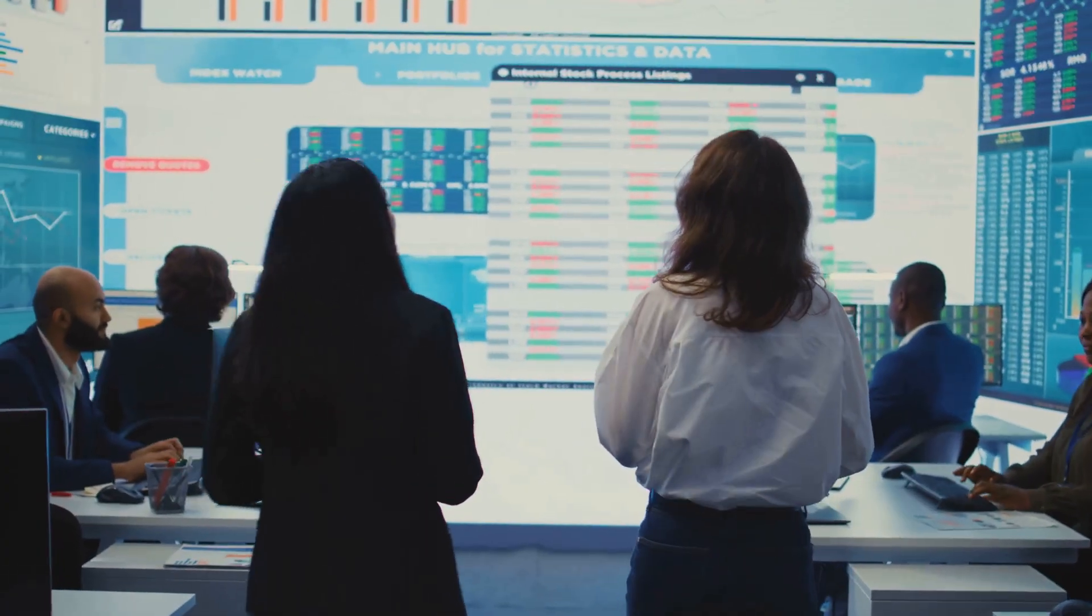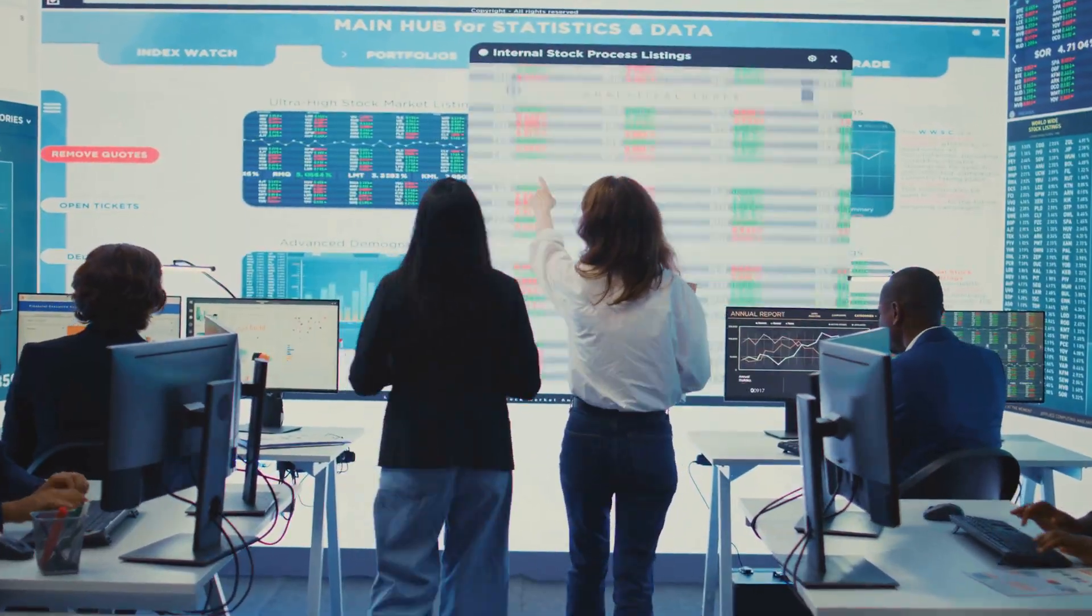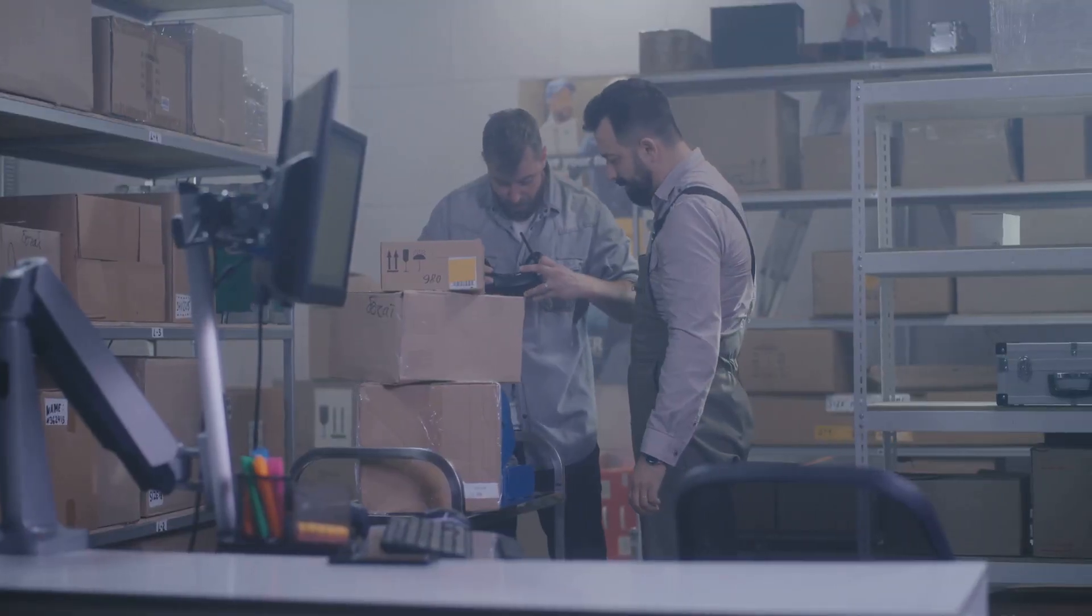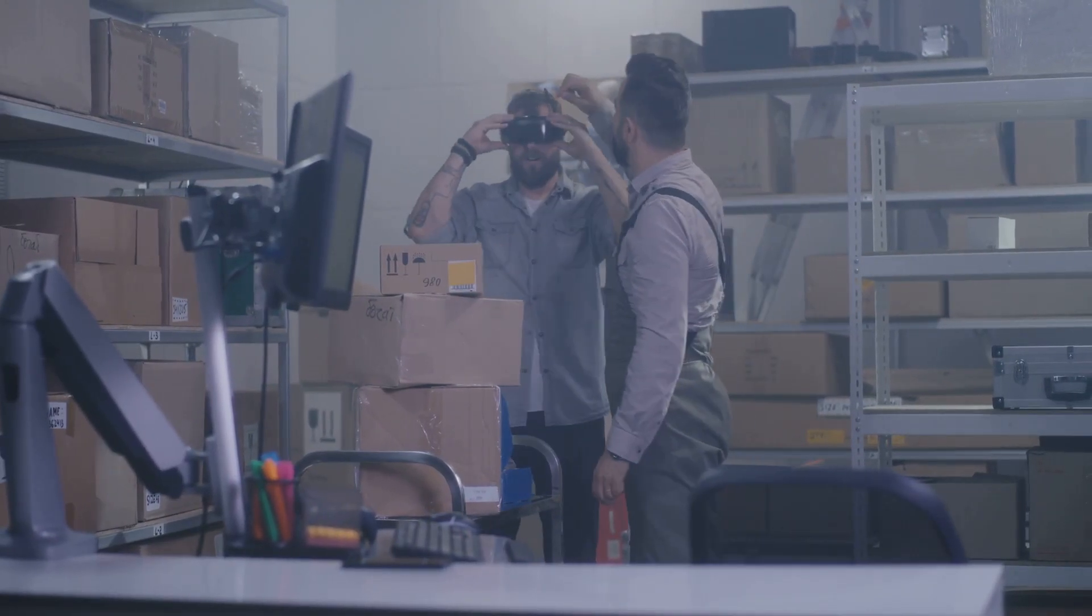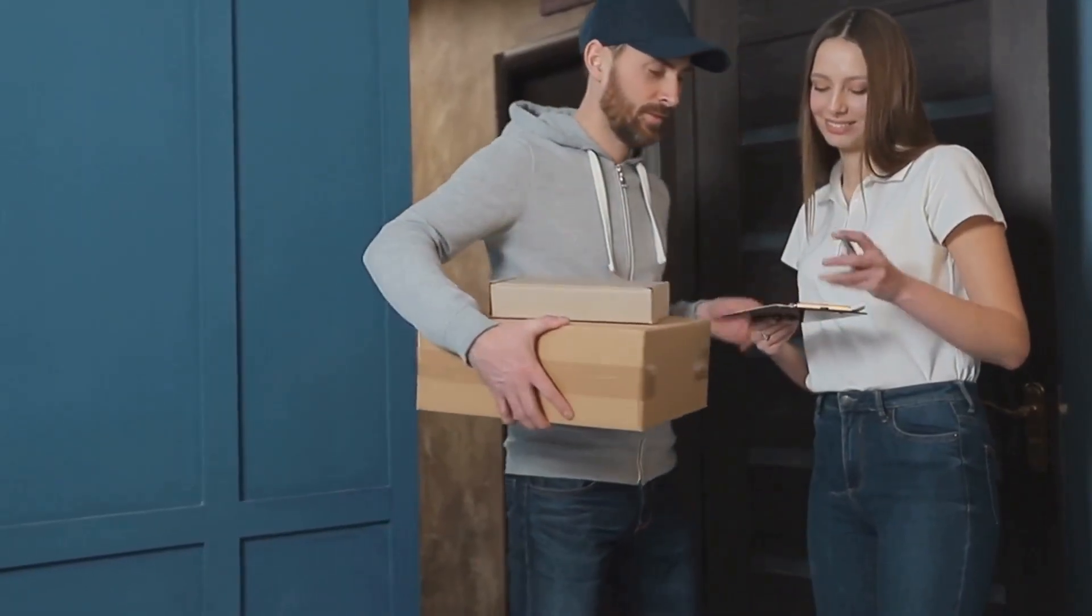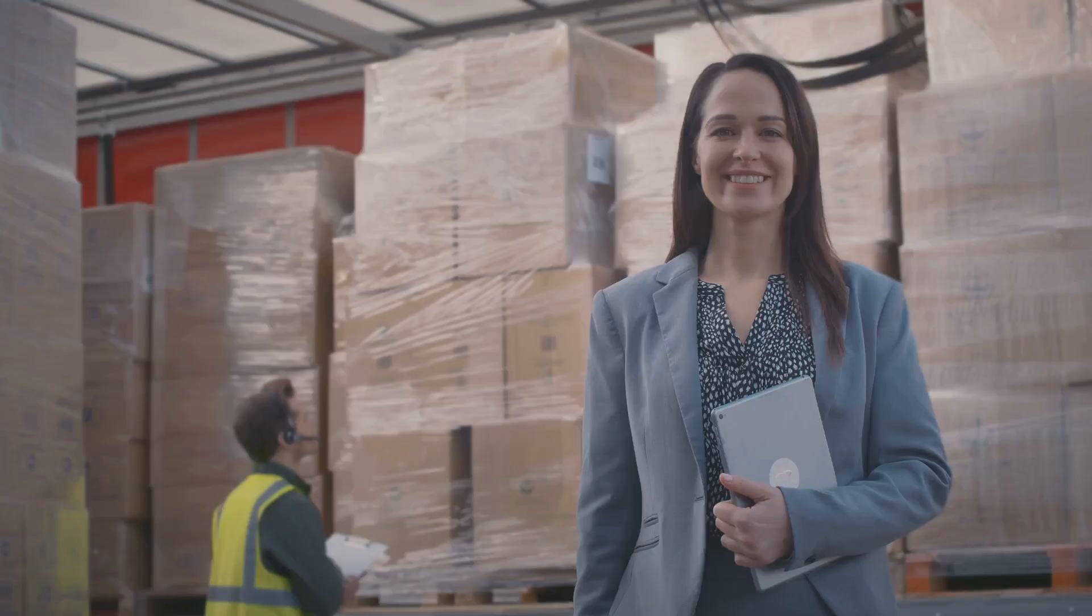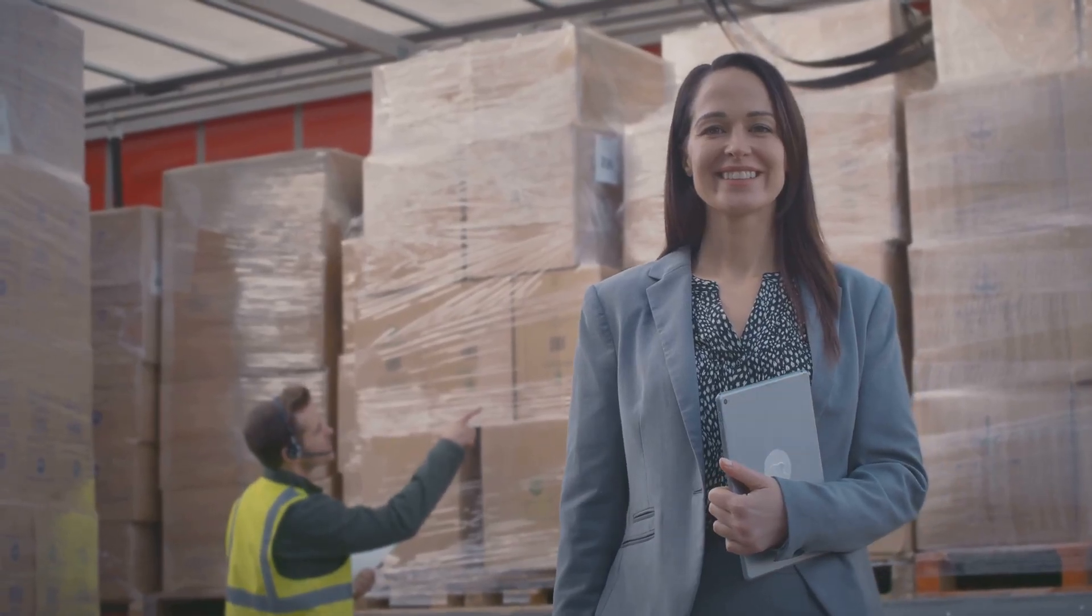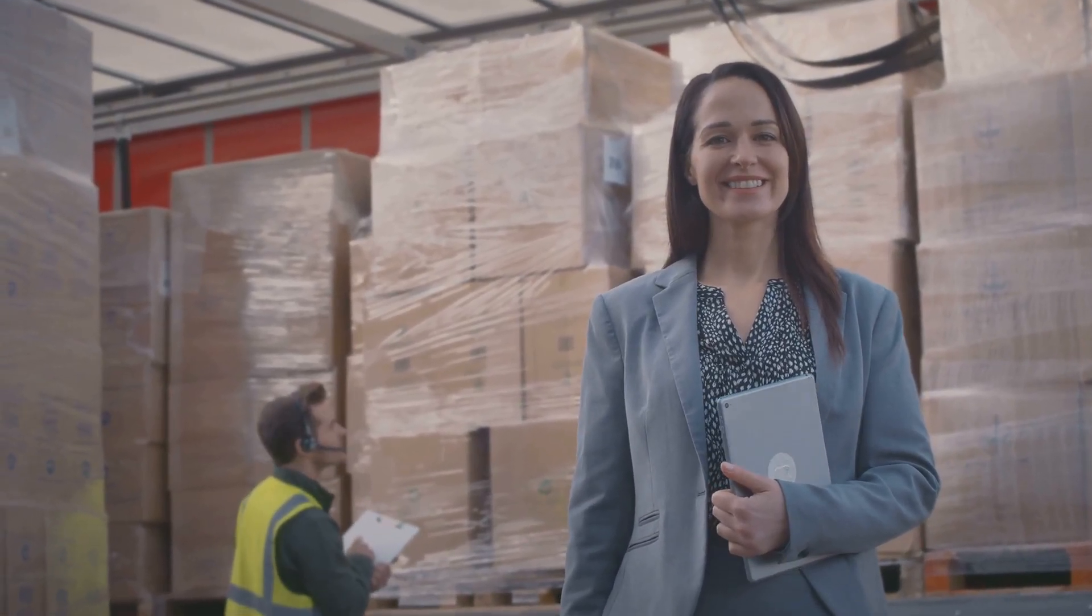All parties see the same real-time data, reducing fraud and disputes. If something goes wrong, the contract can trigger penalties or notifications instantly. When the package arrives, payment and ownership transfer happen automatically. This is supply chain management with less paperwork, fewer errors, and more trust.